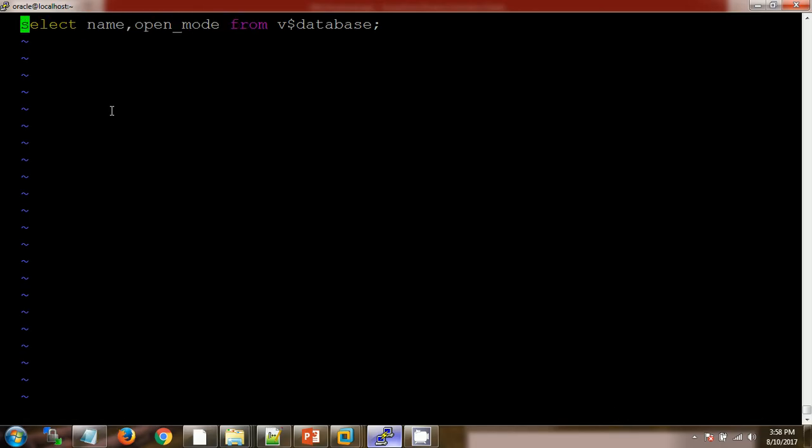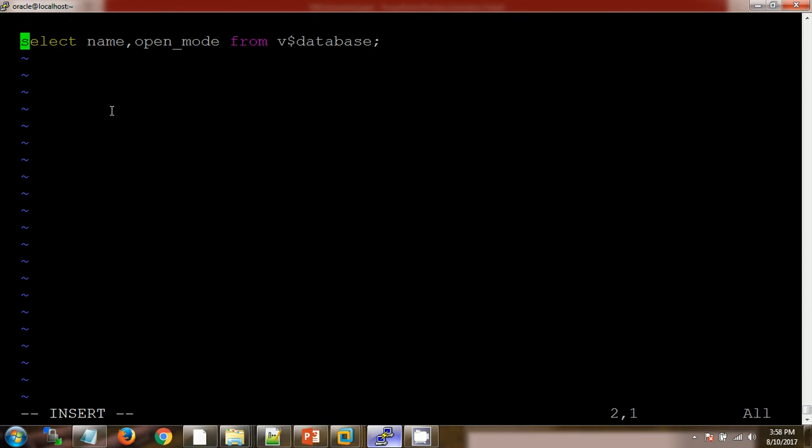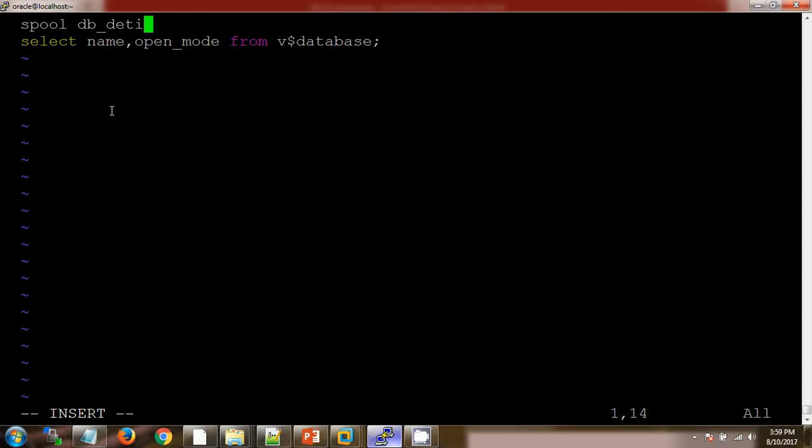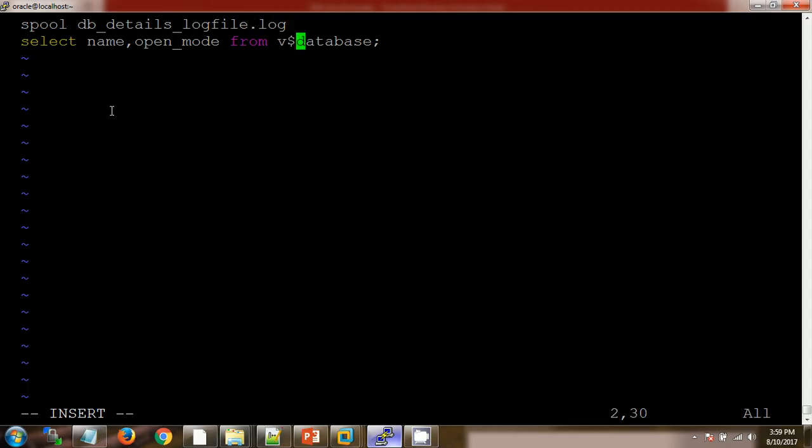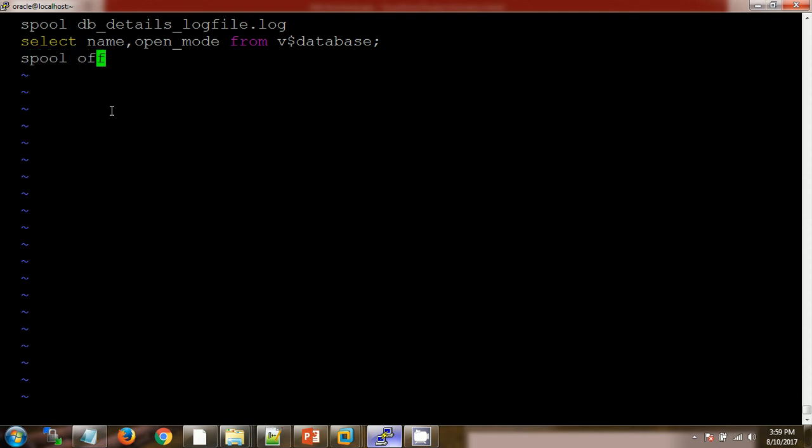application team. What we will do is create one spool and then log file name after running this SQL query: db_details_logfile.log. And at last, we need to spool off. I am saving this.